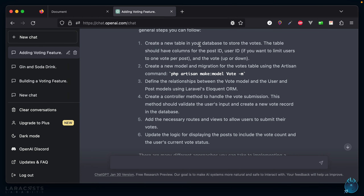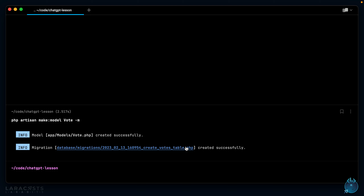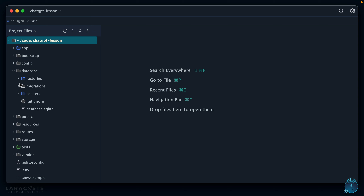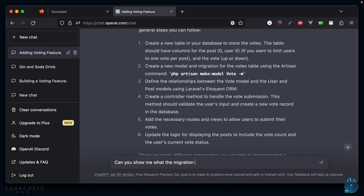Step one: create a new table in your database to store the votes. It should have columns for the post ID, the user ID — if you want to limit users to one vote per post — and then the vote, up or down. Step two: create a new model and migration for the votes table using the artisan command. Let's grab that and run it now. That will create a Vote model as well as the corresponding migration. Now if I go into my database migrations folder, here's the new migration.